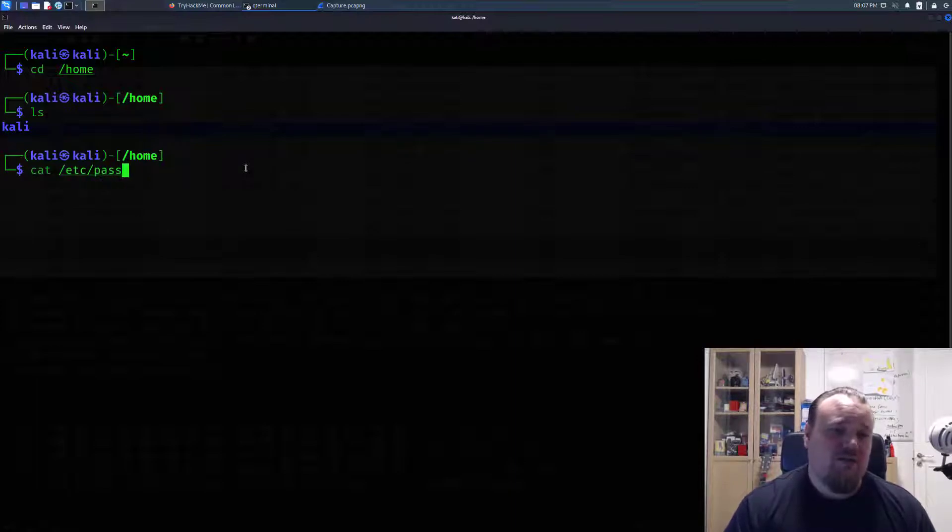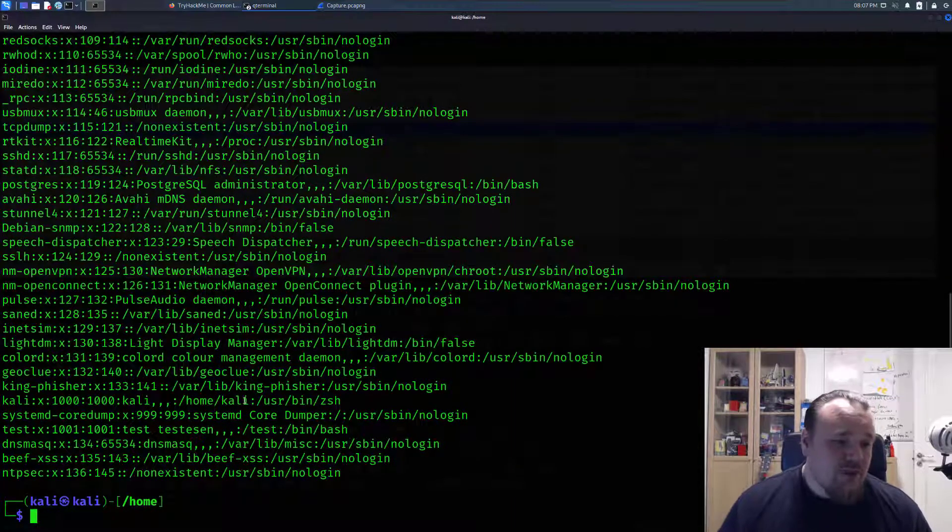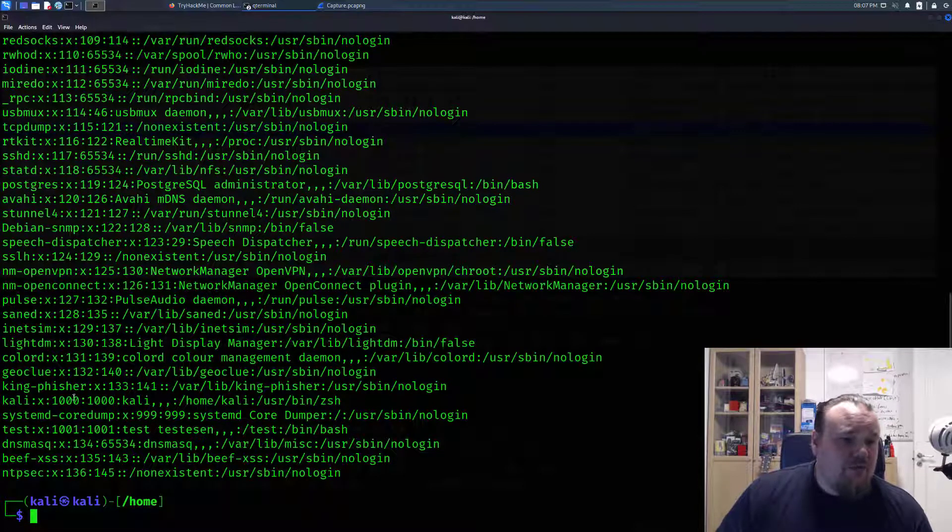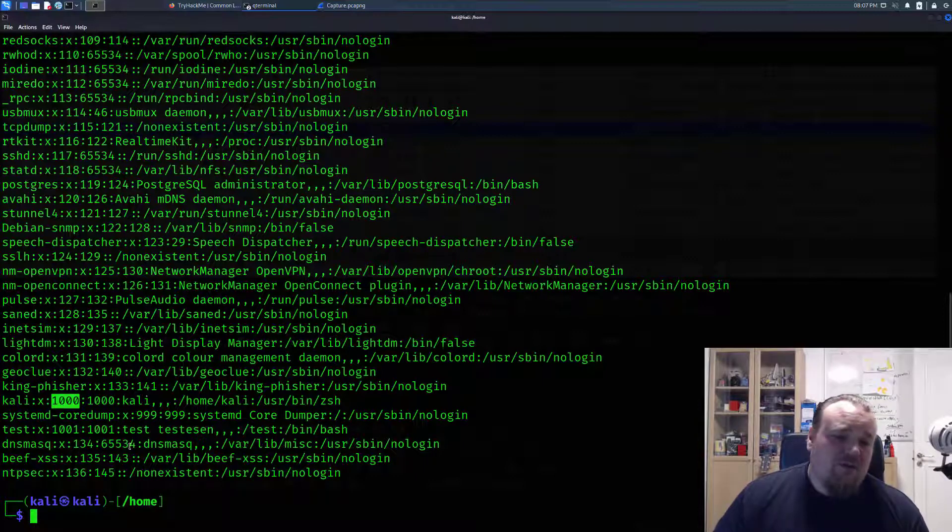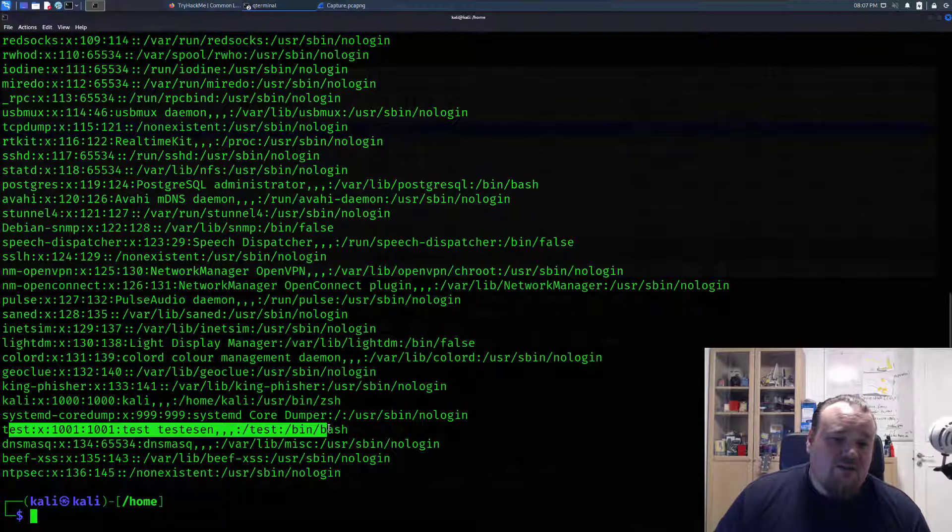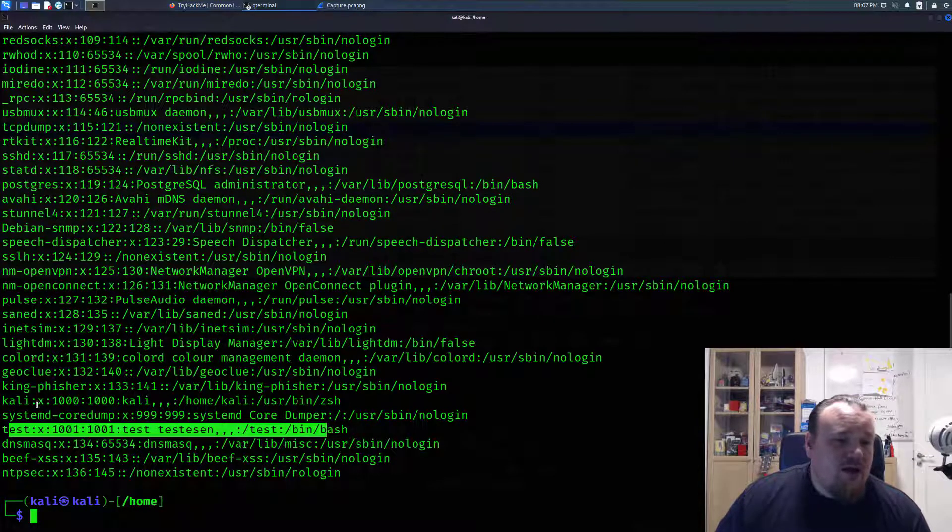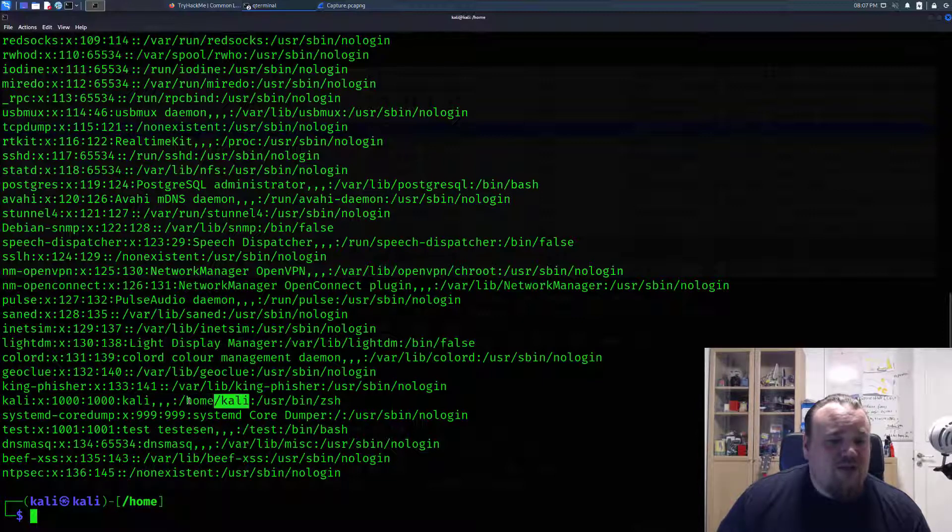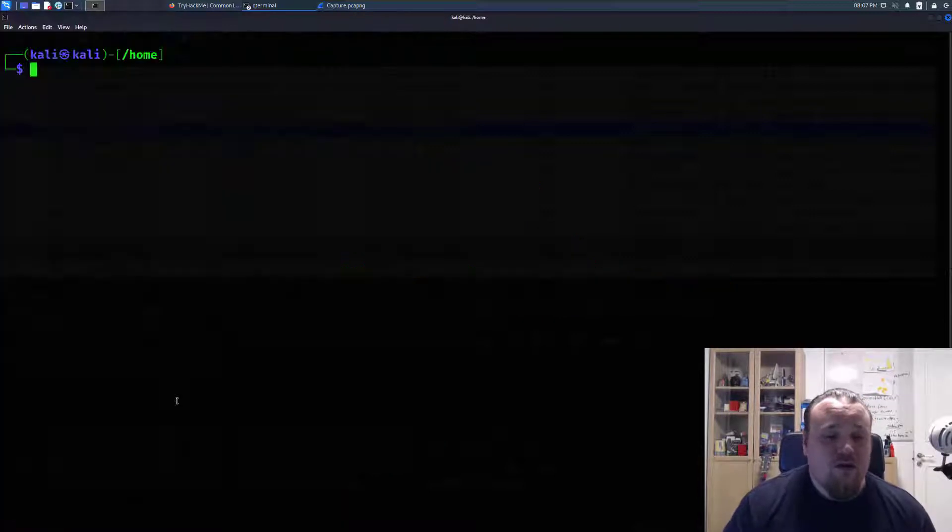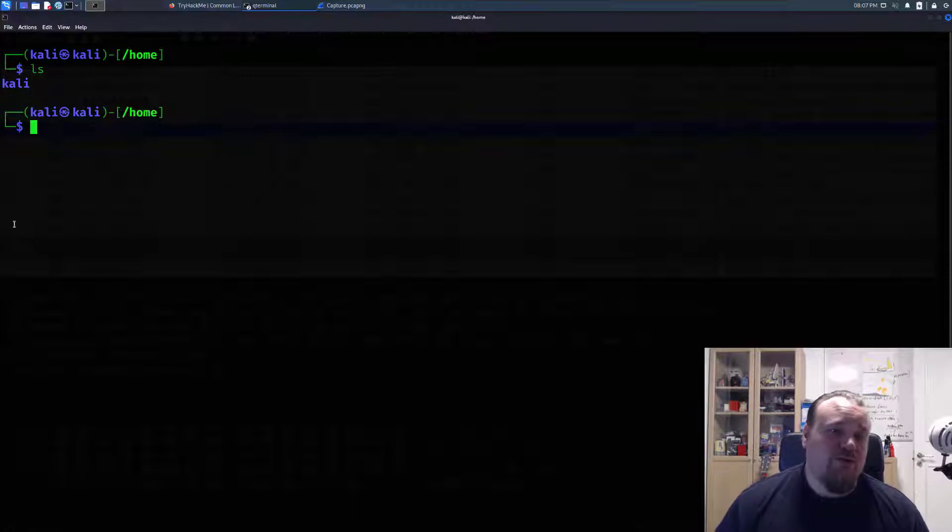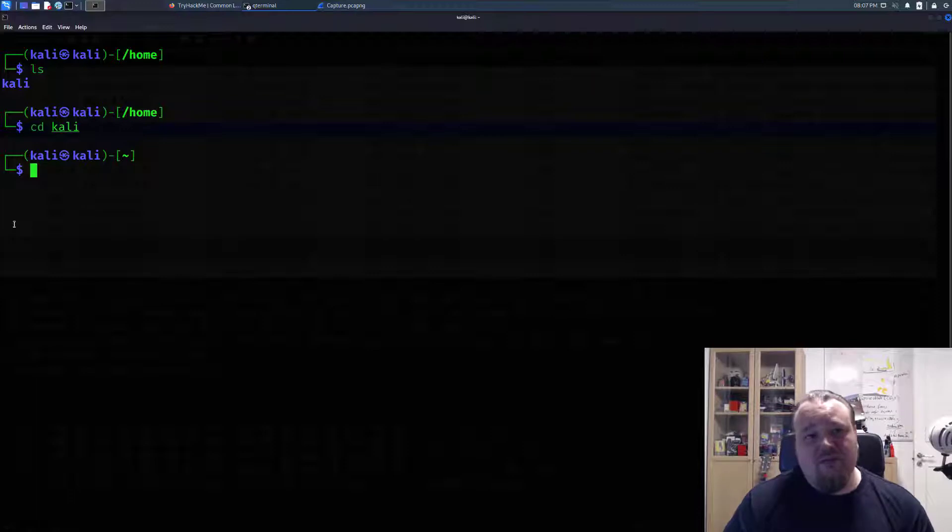Whenever you see a user with the ID of 1000, there's a slight chance it has a home folder. The user called 'test' doesn't directly have a home folder, but the Kelly user does have one. As you can see, it's called /home/kelly. In this particular system, it's the only user with a home folder. When you can see the home folder, go ahead and navigate to that home folder.